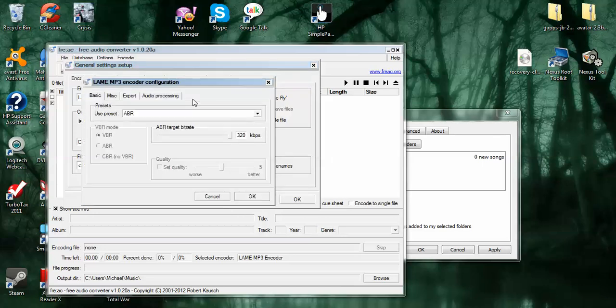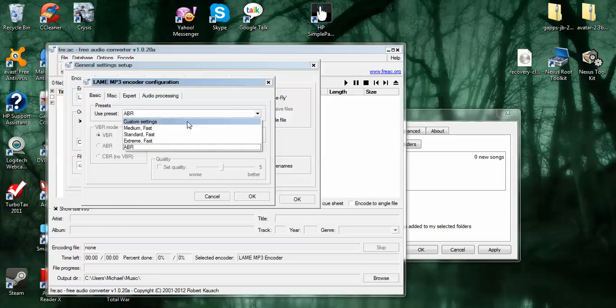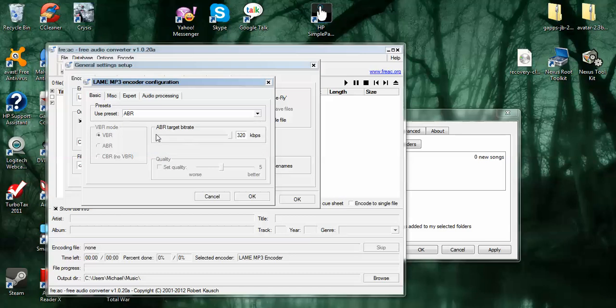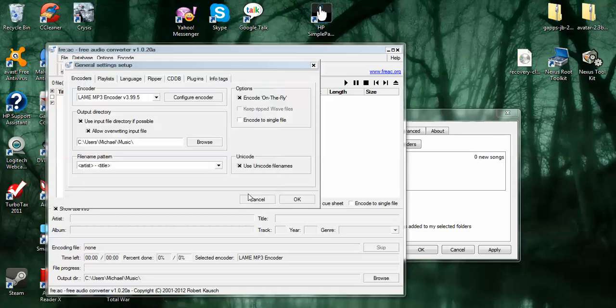And then here you use preset ABR. These are available too if you don't really care about the quality of your MP3, but select ABR. This target will slide. This will give you the different qualities on your MP3. I always use 320. That's the least compression. Click OK.